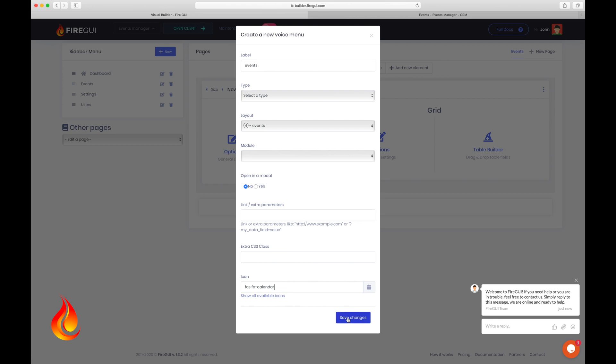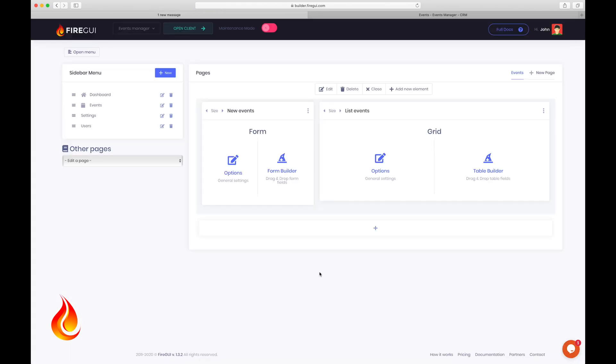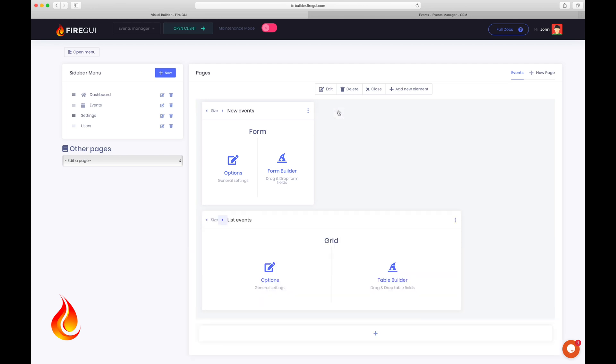We can now proceed to the next step. Supposing we want this layout to be completely different, let's see what else we can do with this builder. I want the table with the events list to be full width and under my form. Just click here and we're done.